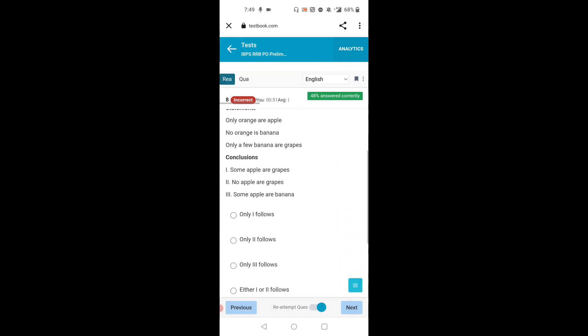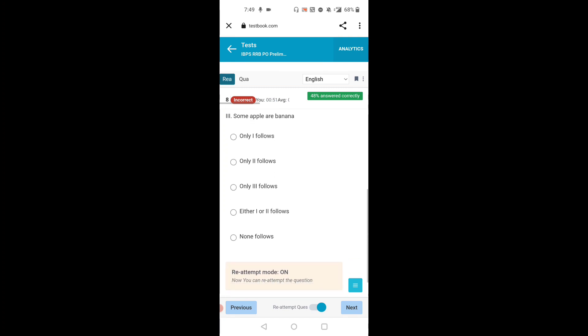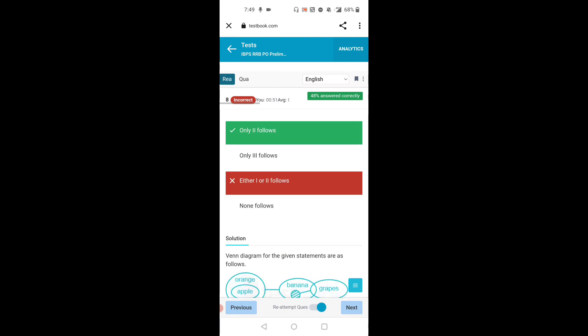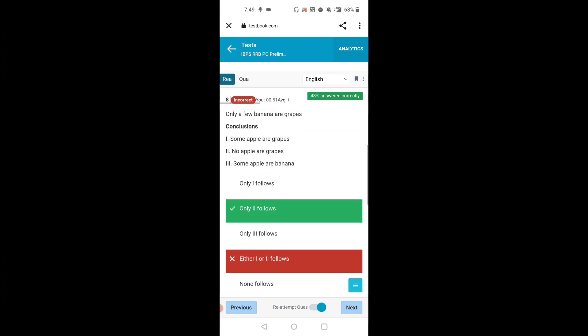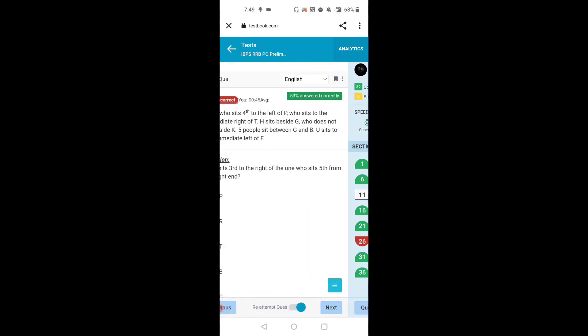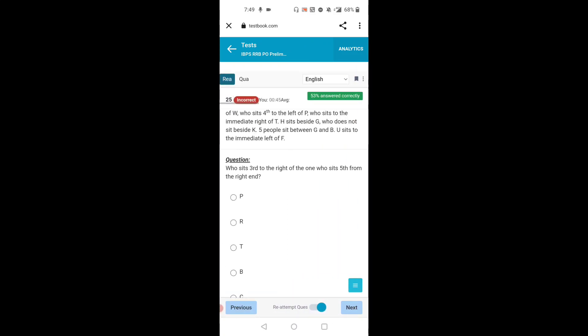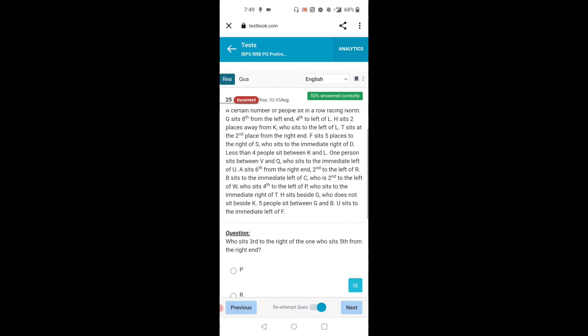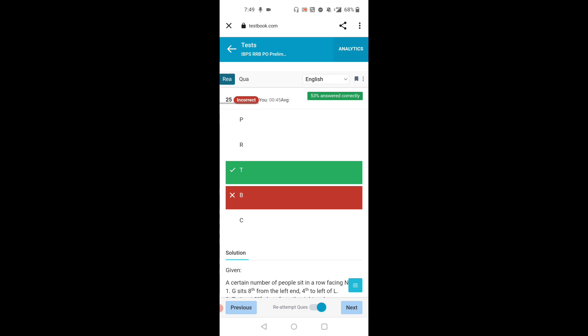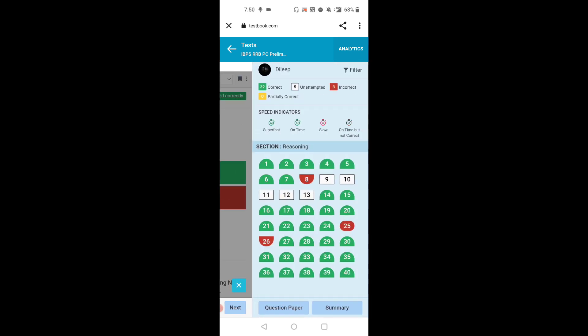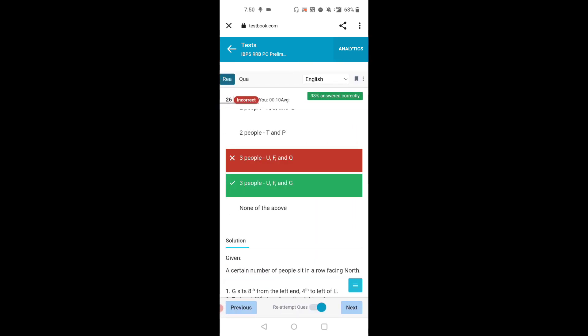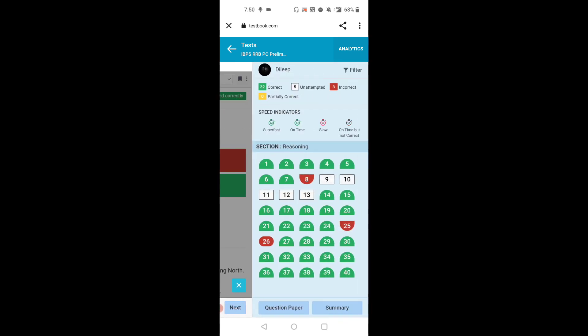which questions I did mistake. In quant—sorry, in reasoning—one solution is incorrect, and this one also, next this. So overall three questions are incorrect.